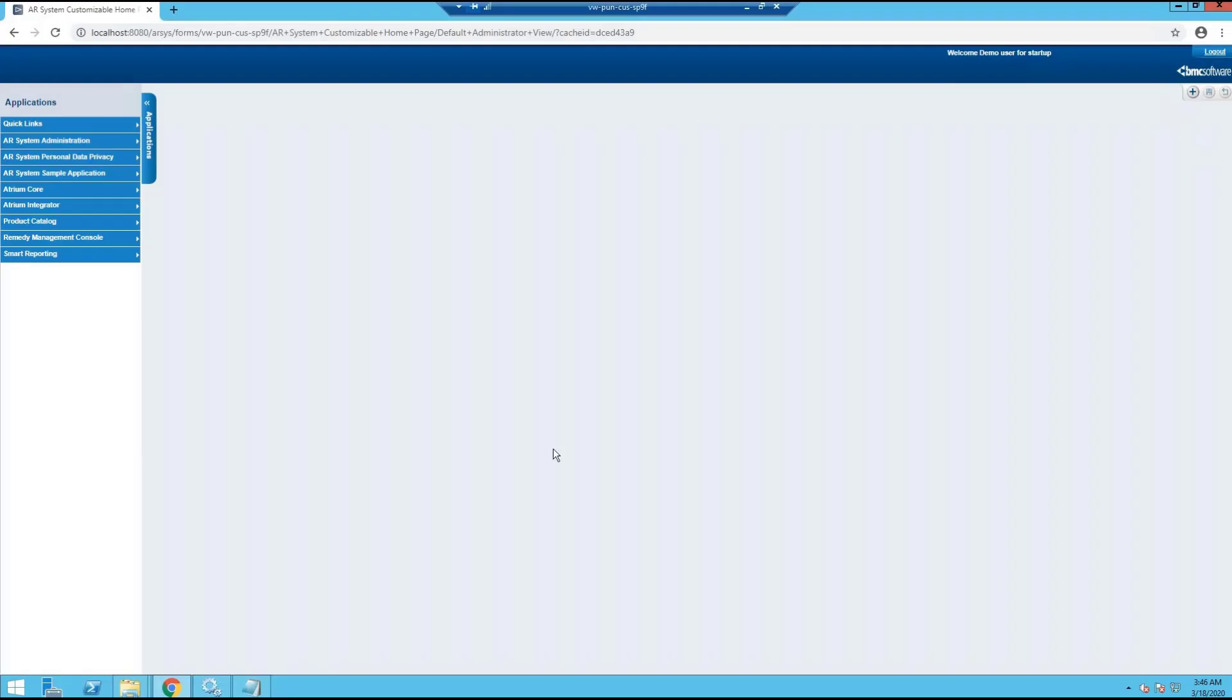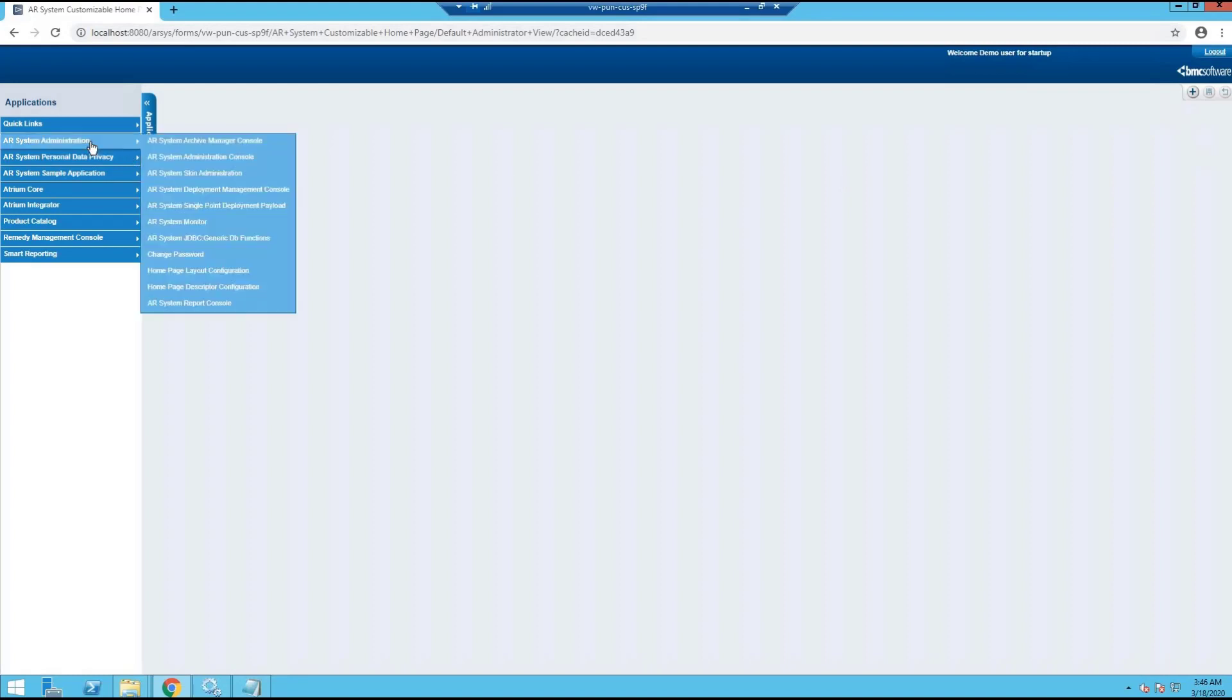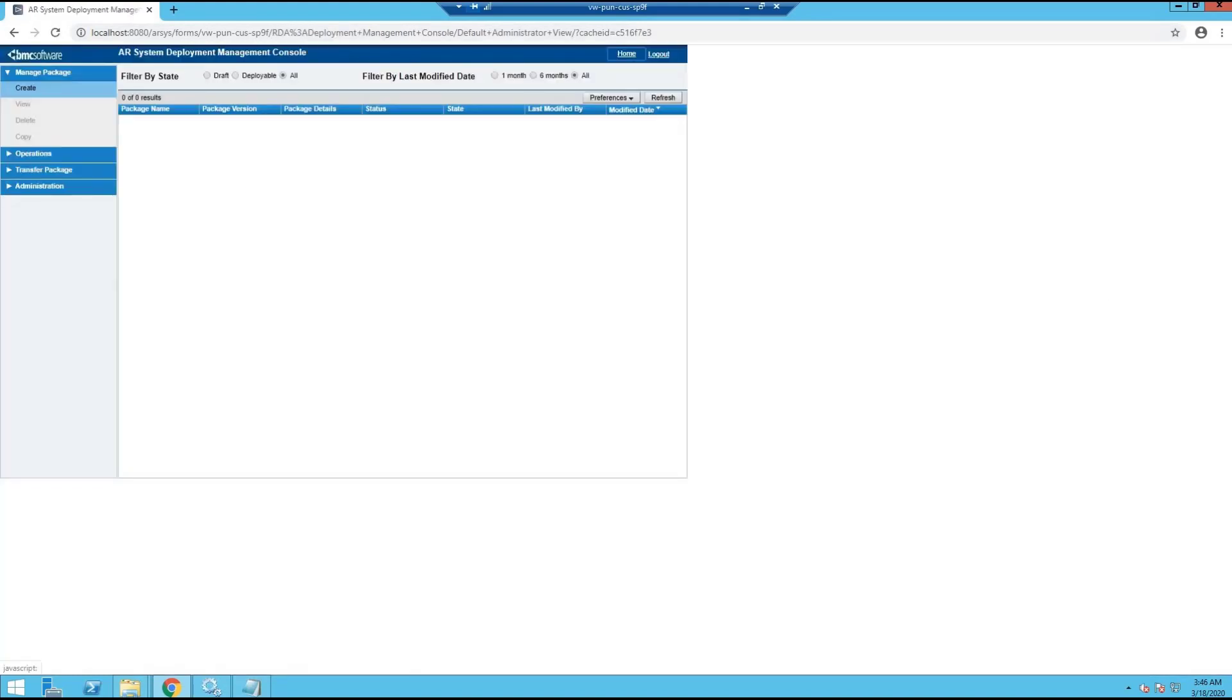The AR server service has been restarted and it's back. Let's now import the package. Login to the AR system deployment management console. The D2P installation is done in two steps: import and deploy. Select the D2P package you want to import.